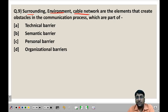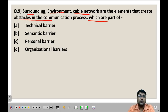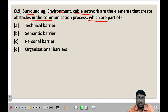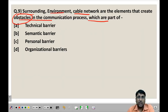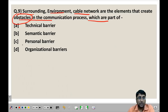Next question: Surrounding environment and cable network are elements that create obstacles in the communication process. Which barrier are they part of? Since we are talking about obstacles, we look at barriers. Surrounding environment and cable network — we recall these are parts of the technical environment. The options are: technical barrier, semantic barrier (related to words and symbols), personal barrier (related to a person's own personality and inherent characteristics), and organizational barrier (based on an organization's structure and policies). The answer here is technical barrier.